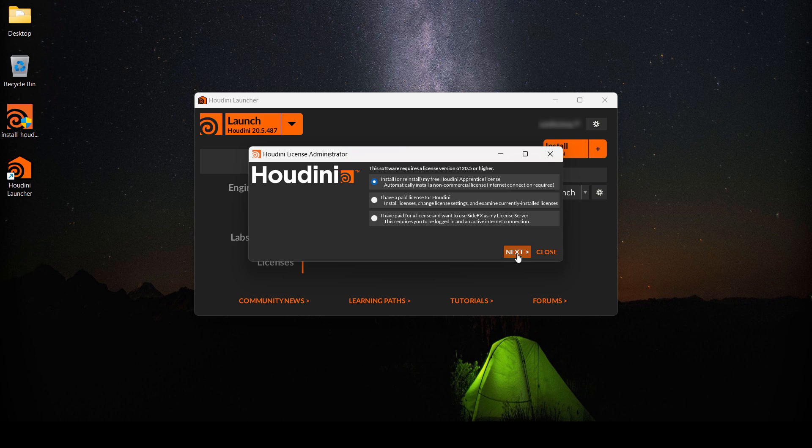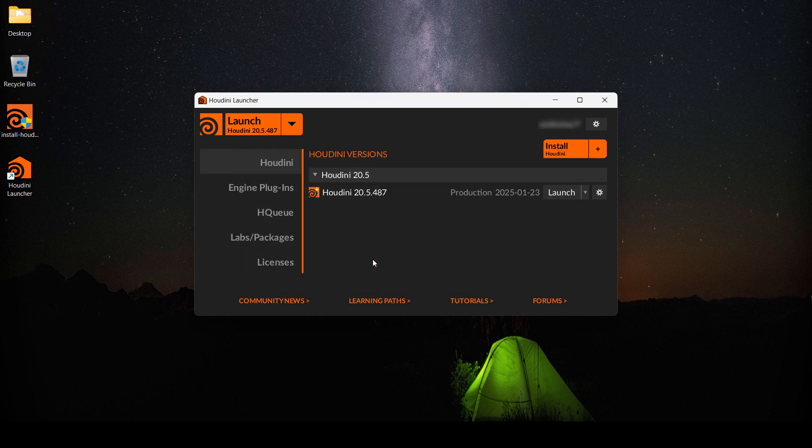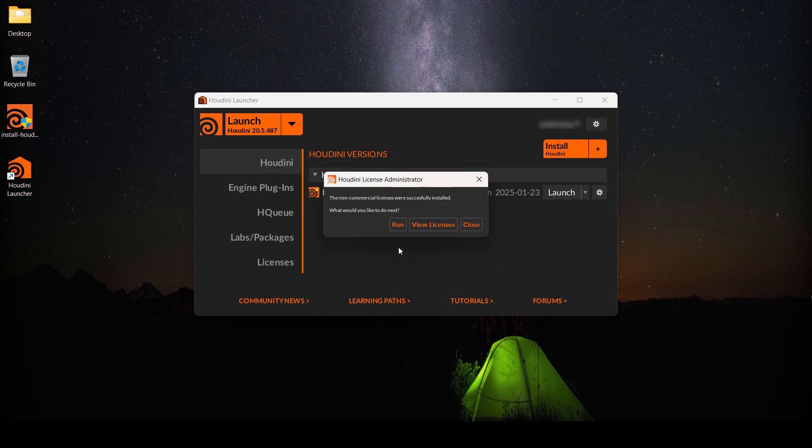So we're just going to click next, and now we'll accept. Once it's done installing the license, we can run the software and everything should be working fine.